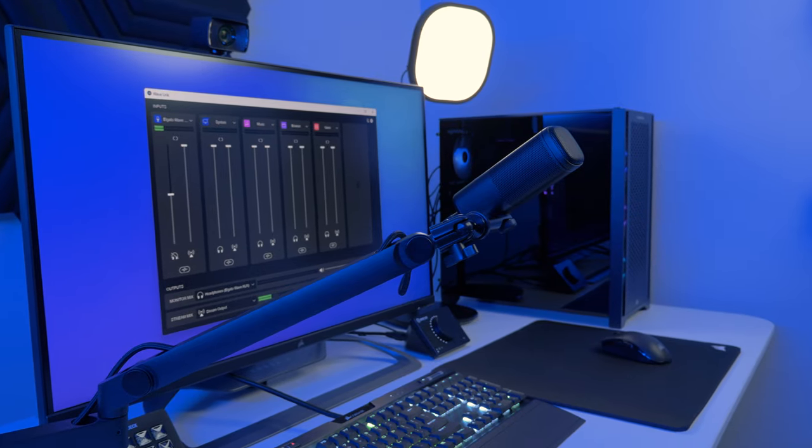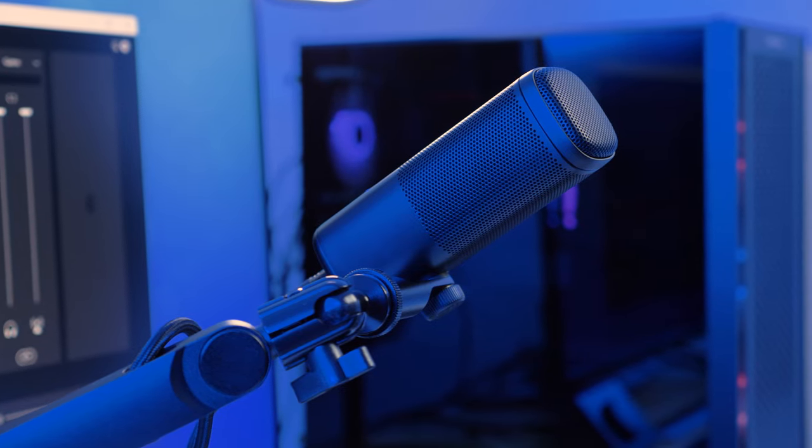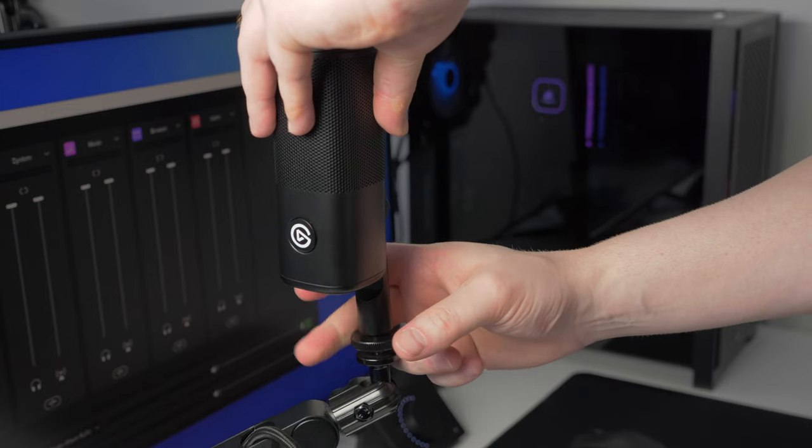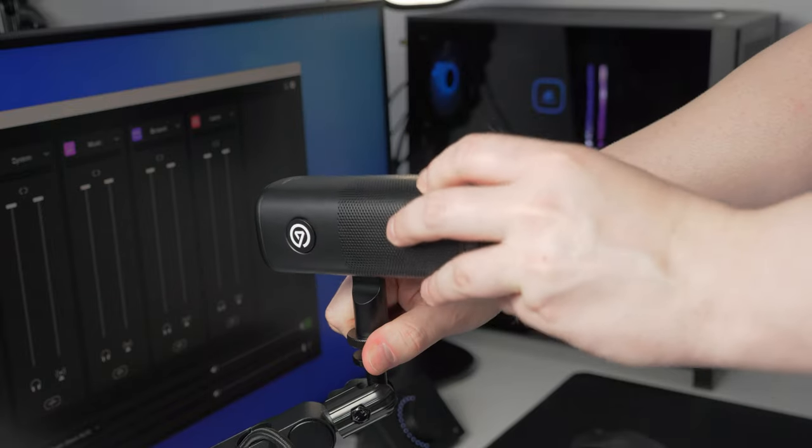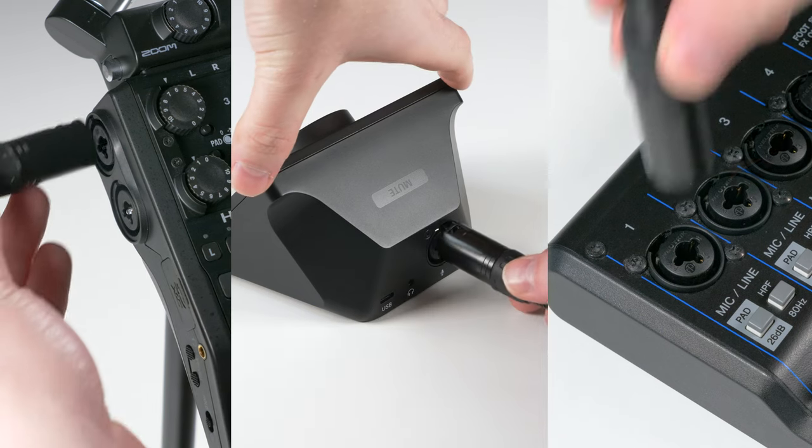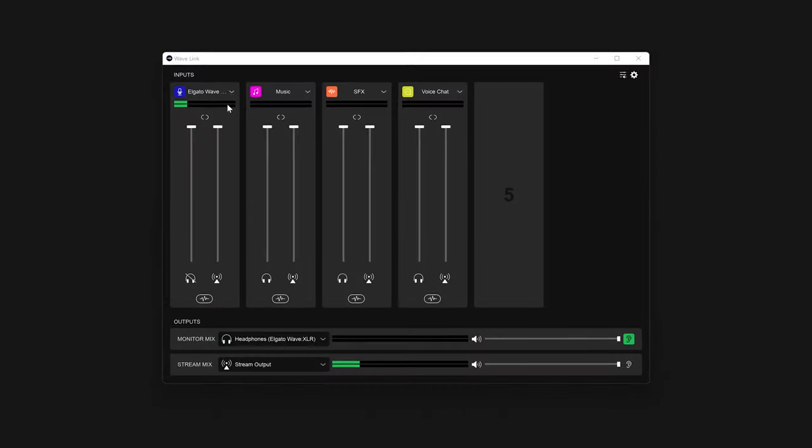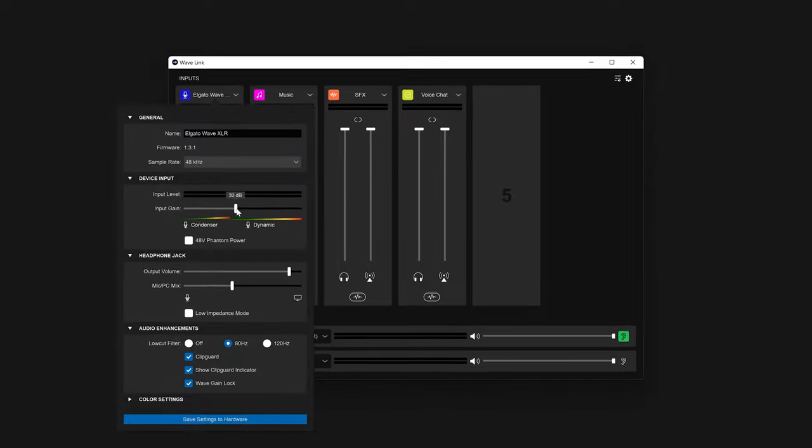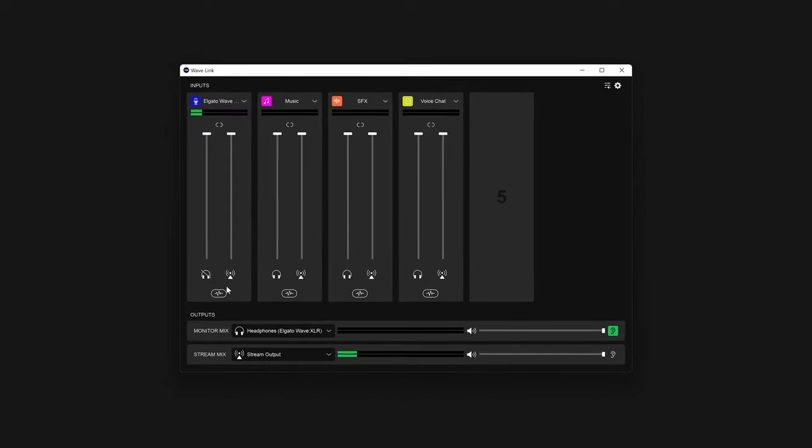In this video, we will show you how to set up your Elgato Wave DX, including mounting to microphone arms and multi-mount, connecting it to your Wave XLR or other audio interface, and configuring your audio settings to get started using it.